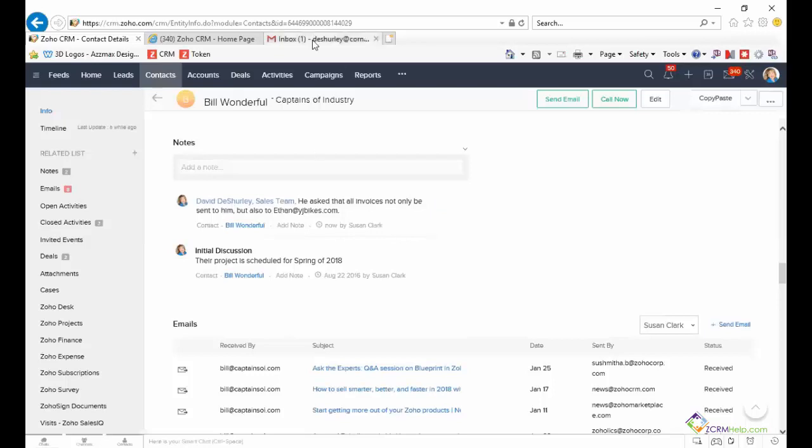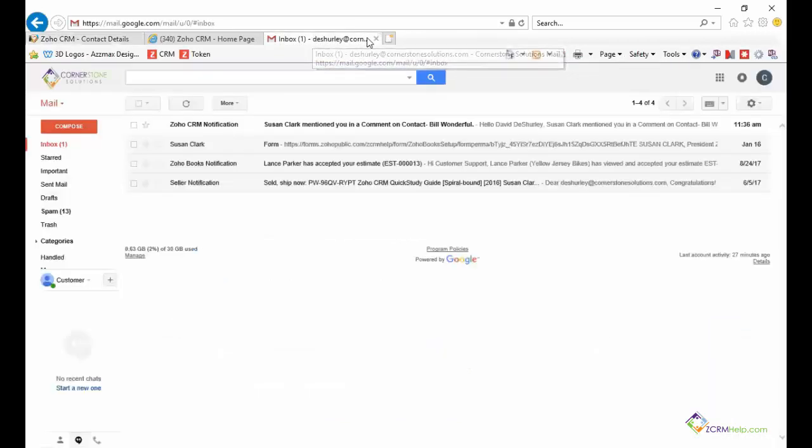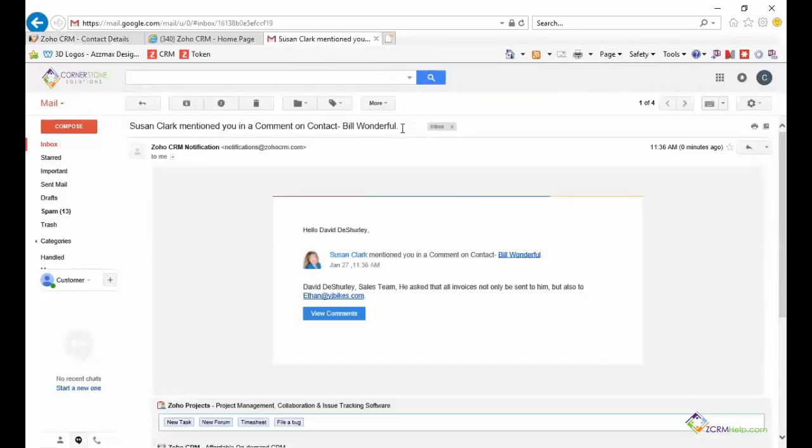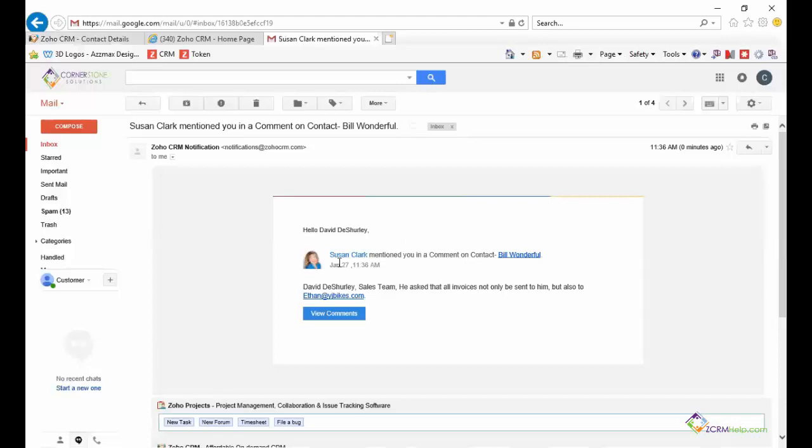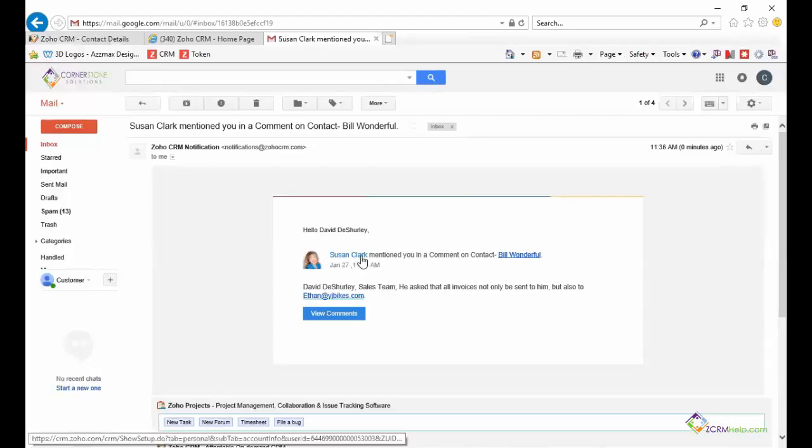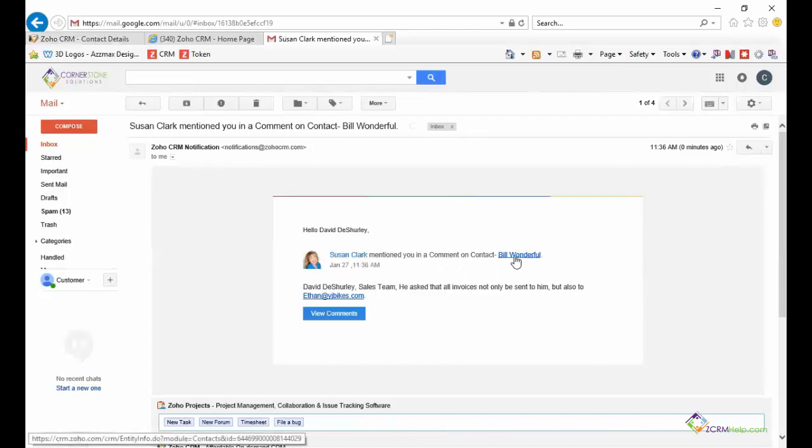I'm going to open up David's record here so we can see his email and I can see that it says Susan has mentioned you in a comment. I'm going to click on it. Notice that it repeats the person who recorded the request and it gives the link to the contact that the note is on.